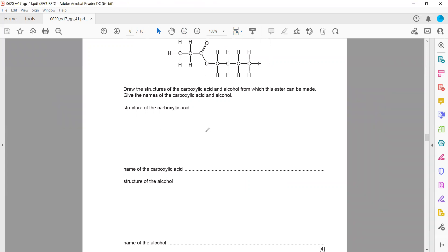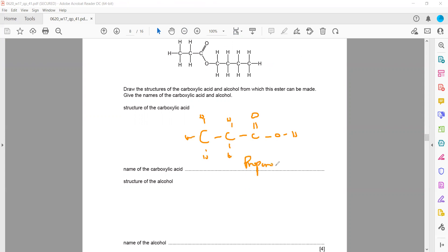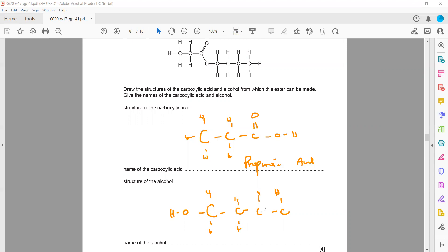Propanoic acid has 3 carbons: C double bonded with O and OH — show all bonds and atoms. The name of the acid is propanoic acid. The alcohol has 4 carbons (1, 2, 3, 4) with OH attached — this compound is butanol, due to 4 carbons and the functional group OH. So propanoic acid and butanol are the two reagents that react to form the ester. This was an organic chemistry question from the winter session October-November 2017.